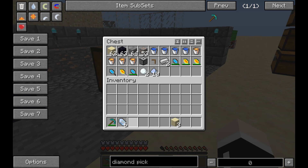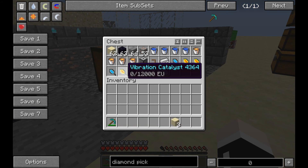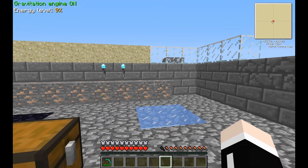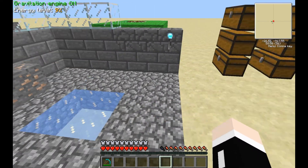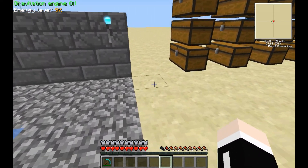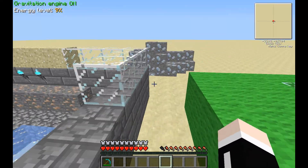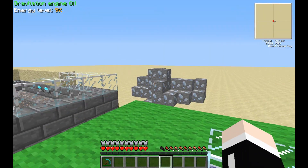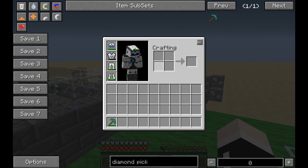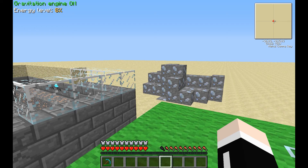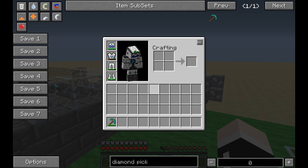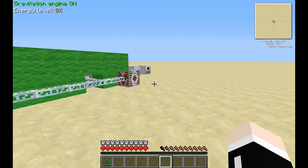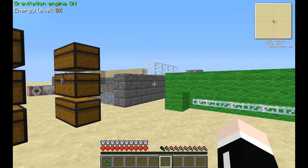So that is the vibration catalyst and the entropy accelerator — a couple of very interesting tools. You've also got quartz tools, and you can make a quartz wrench which acts the same way as most other wrenches. Those are the outliers.